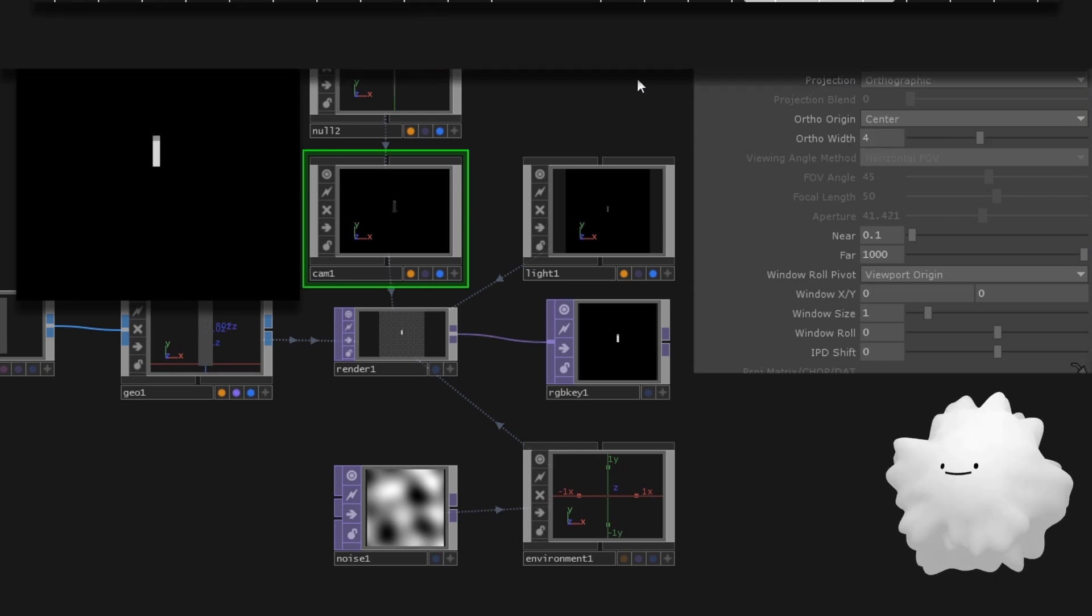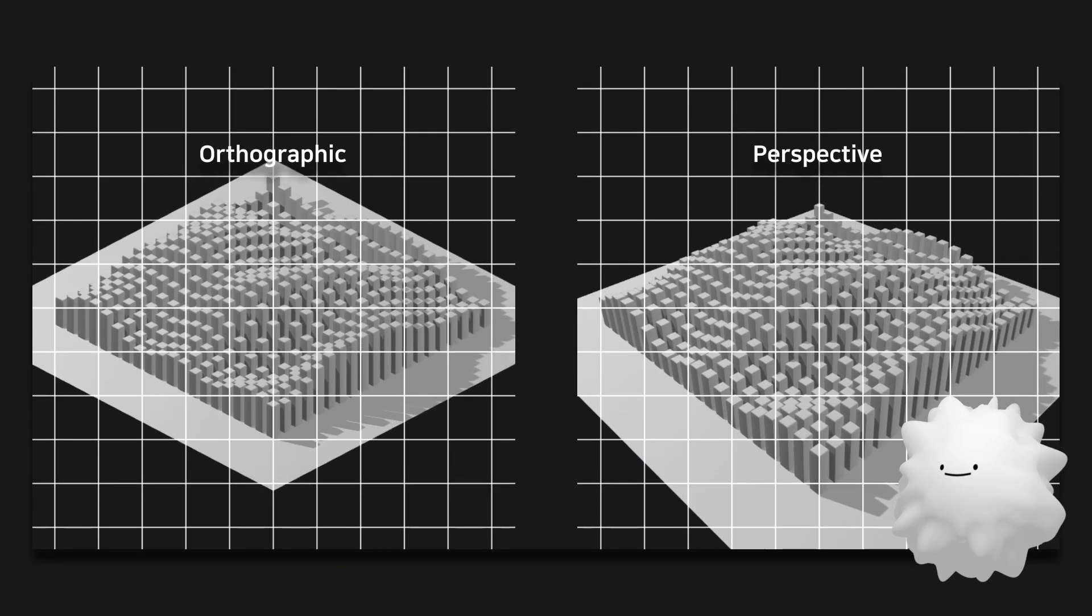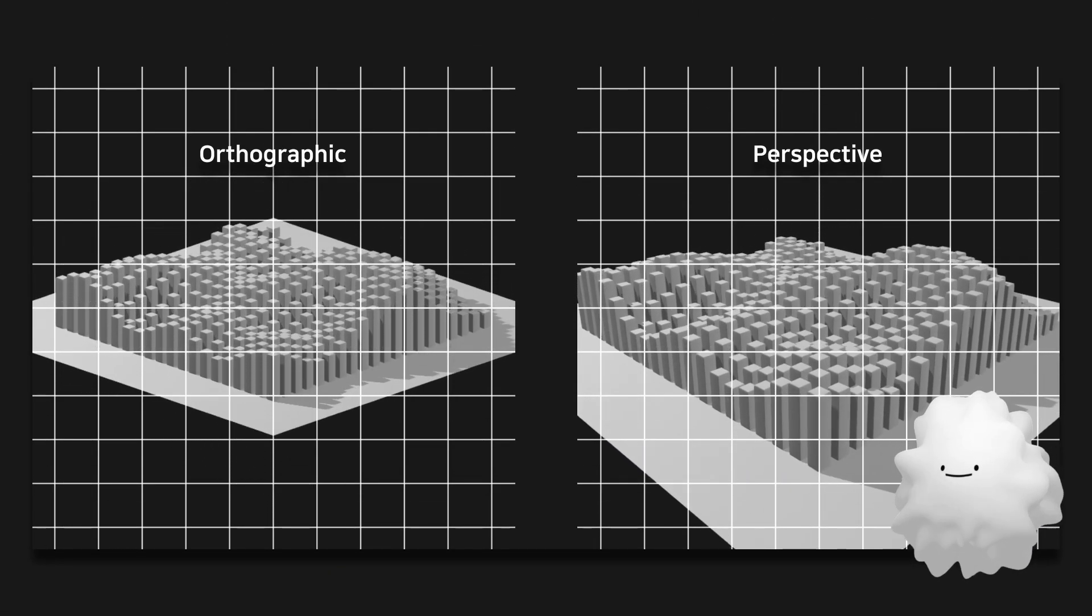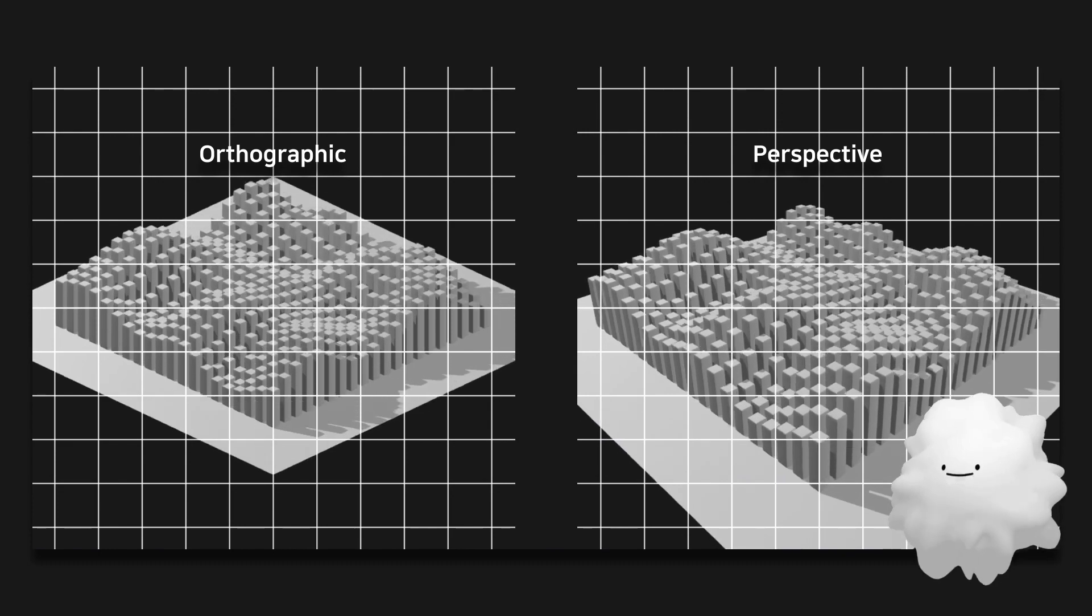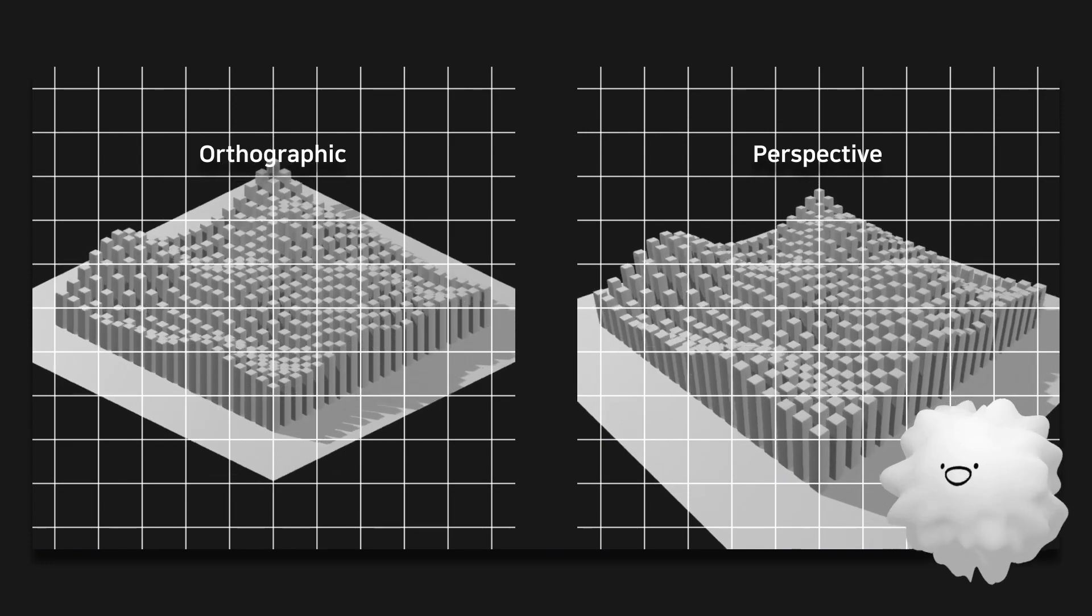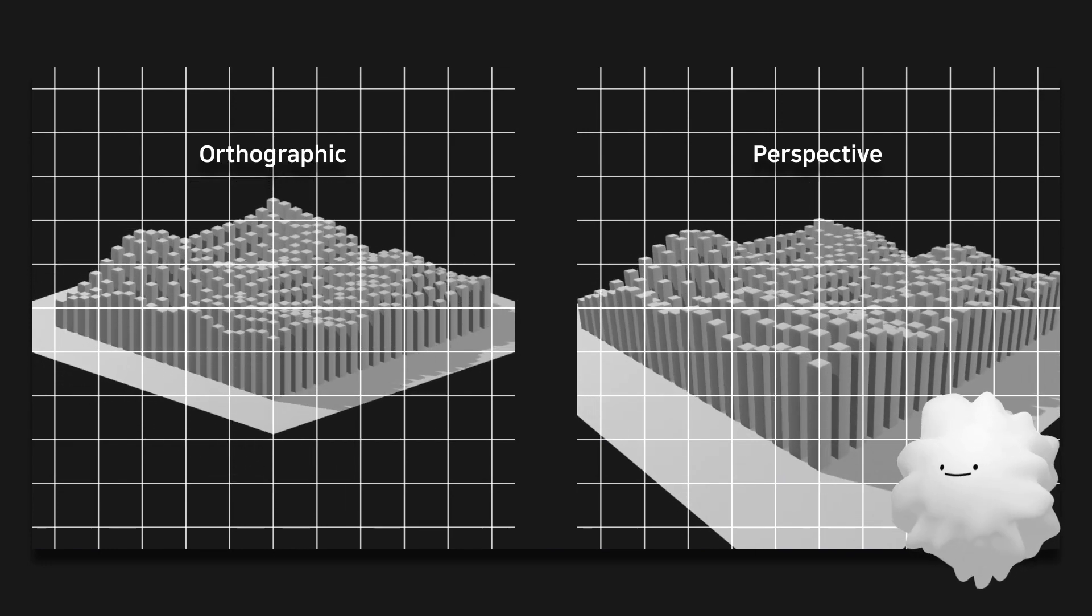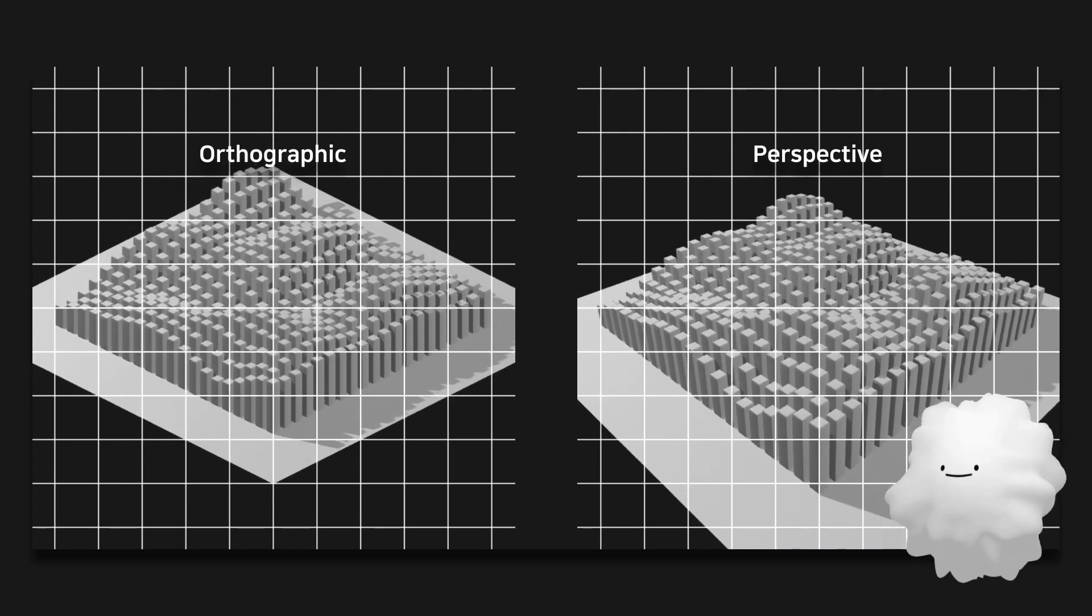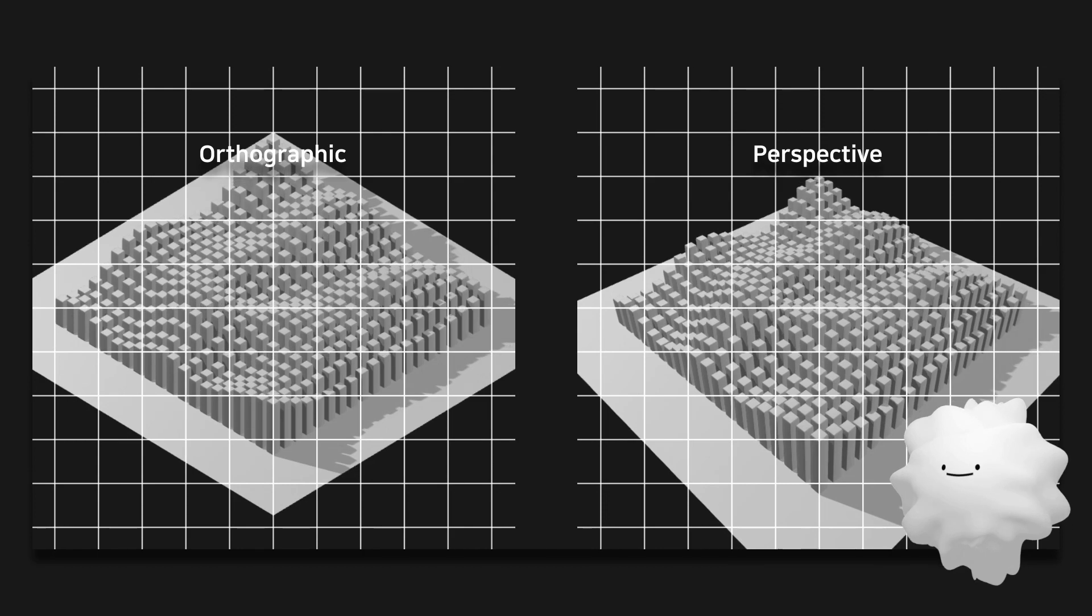Basically, camera has been set to perspective, but if you set it to orthographic, there would be no perspective anymore, which makes it unique.